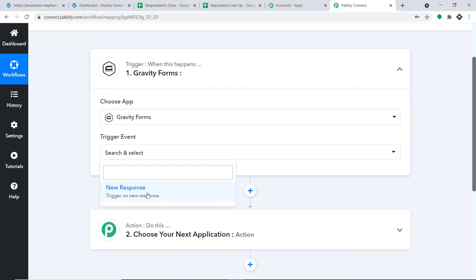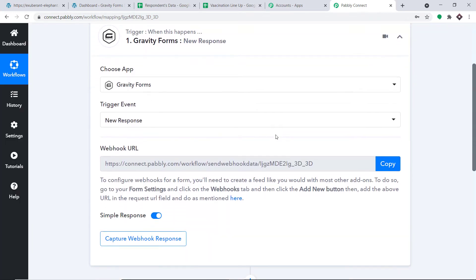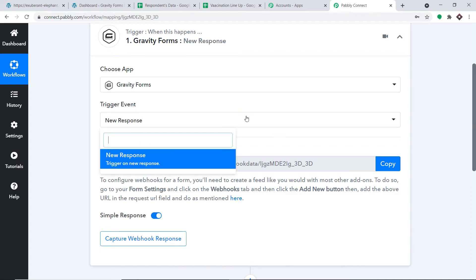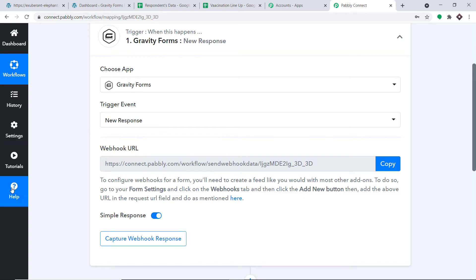For the trigger event, select New Response. A trigger is basically an if-statement — it asks: if this condition is met, what should be done? For example, if a new response is made in Gravity Forms, what action should the system take? Currently there is only one trigger event — New Response — but if you want more trigger events, approach the Help section.